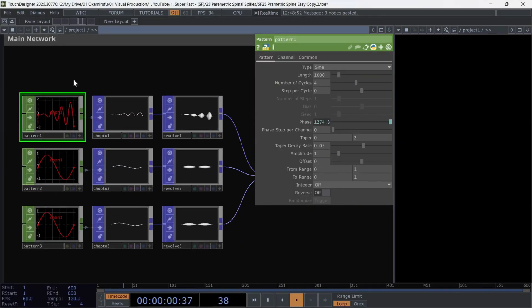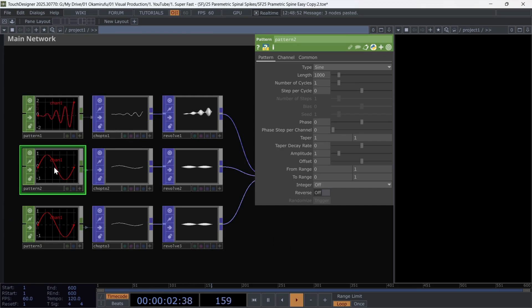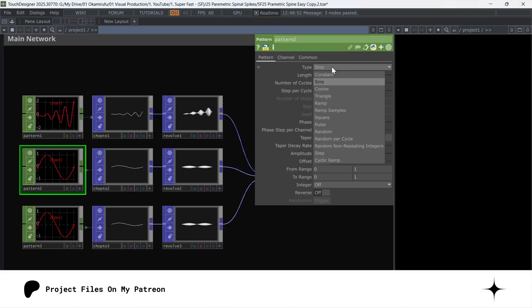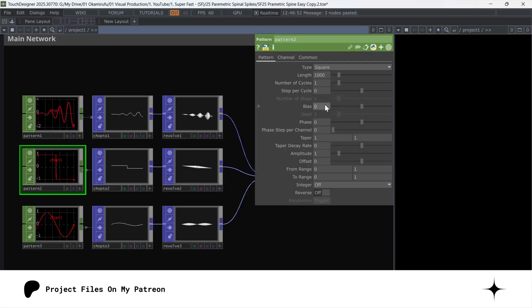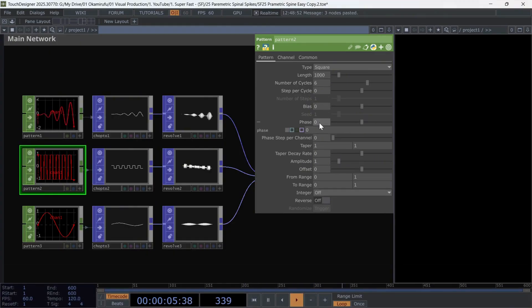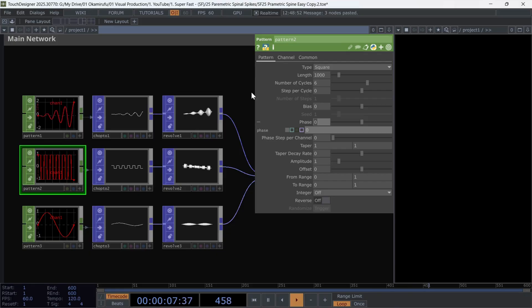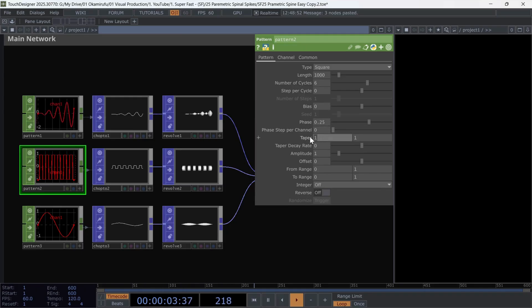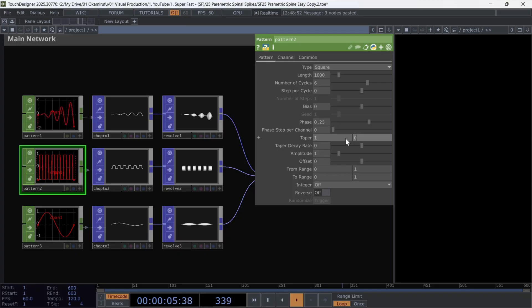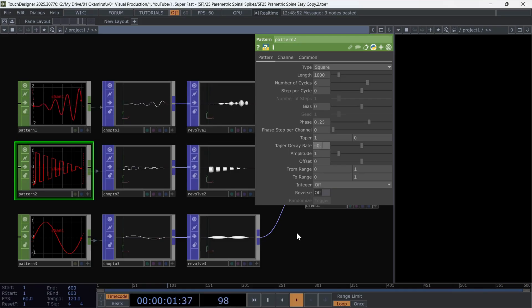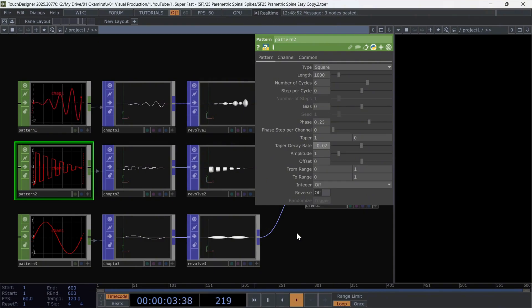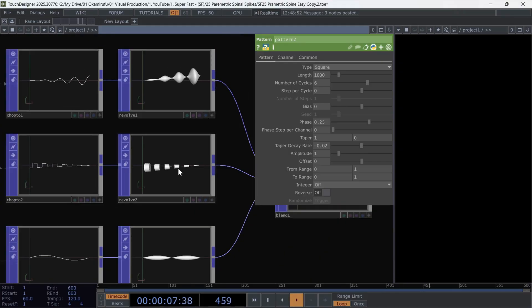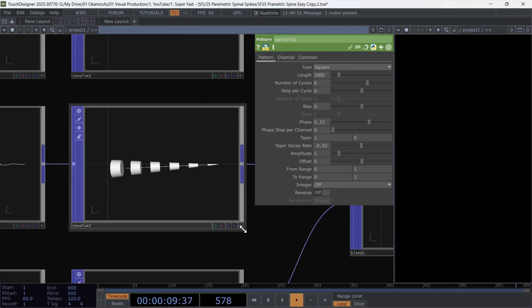Now let's go with the second pattern, which may look similar to the first. But the main thing is to change the type of wave. Select square, and set the number of cycles to 6. The phase can either be animated or left as a constant value, like 0.25. The taper we modulate between 1 and zero. That is perfect. And the taper decay rate we leave at negative 0.02. The rest stays as is, and if you look at the revolve, you will see a new and super interesting geometry.